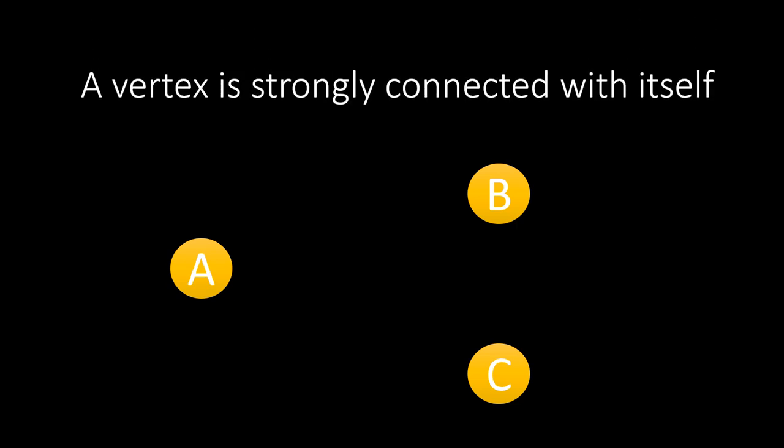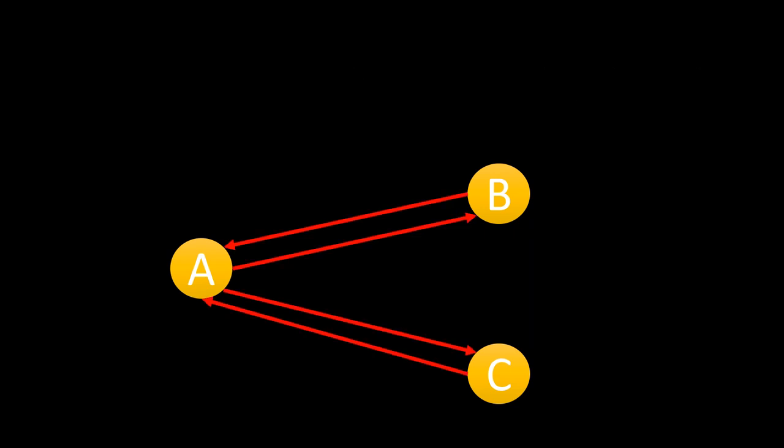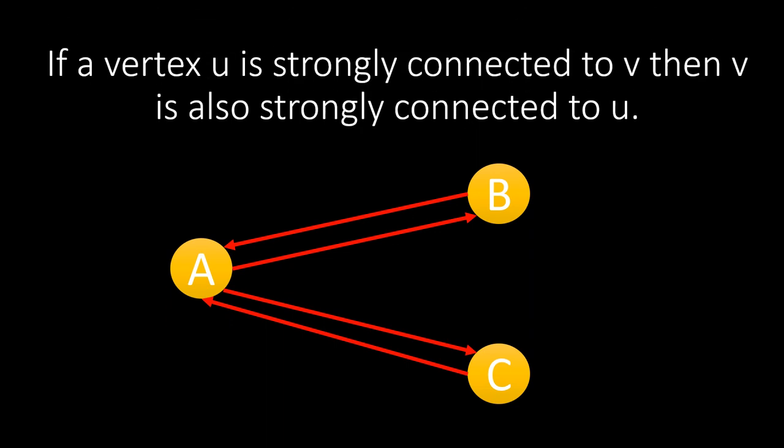Consider we only have single vertices and there is no edge to and from any of these vertices. Now each of these vertices is a strongly connected component because a vertex is strongly connected with itself. Now, if there exists an edge between A and B and A and C, then we can say that A is strongly connected to B and A is strongly connected to C. So we say that if a vertex U is strongly connected to V, then V is also strongly connected to U.